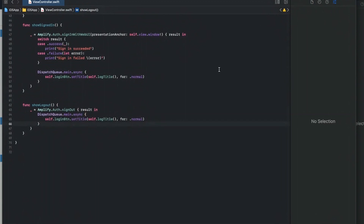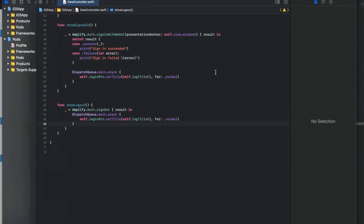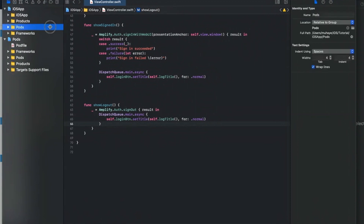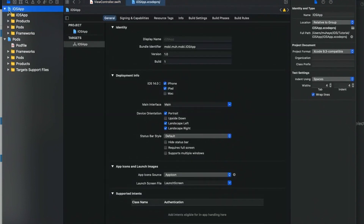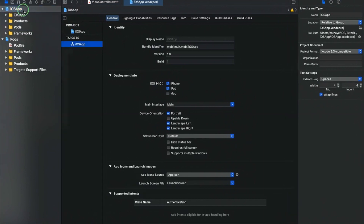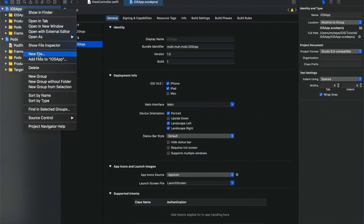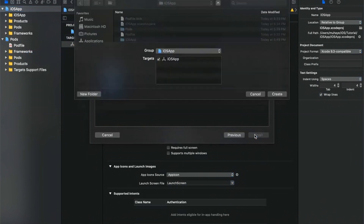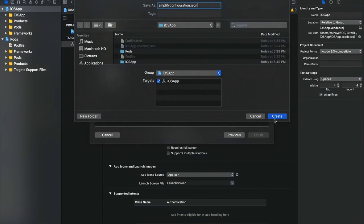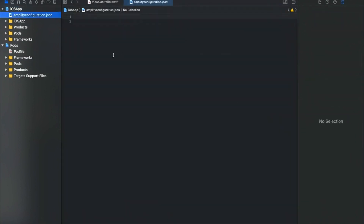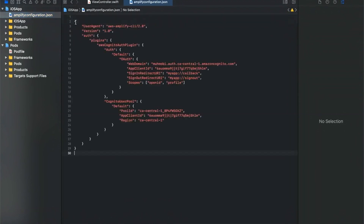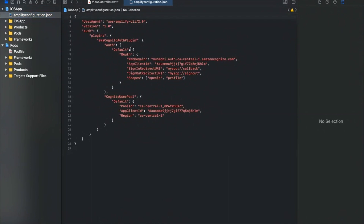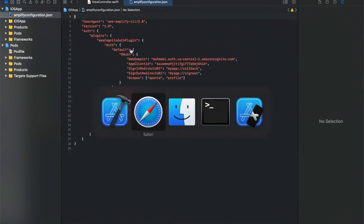Now we need to add the configuration files for the Cognito connector. Two files are required: 'amplifyconfiguration.json' and 'awsconfiguration.json'. Start by creating an empty file named 'amplifyconfiguration.json' and paste the required JSON content into it.